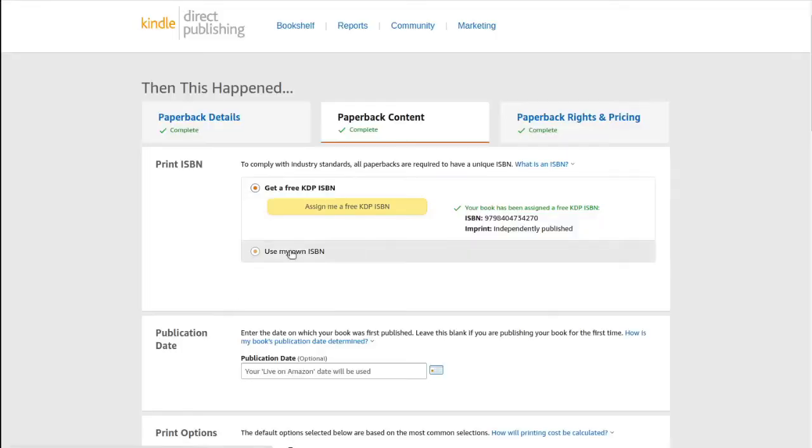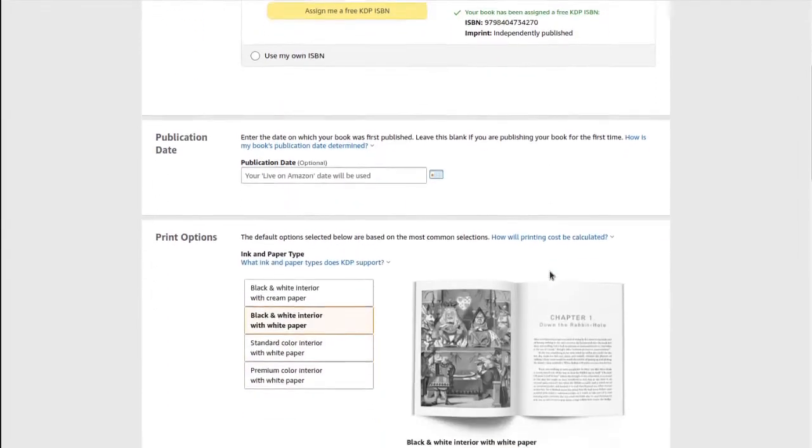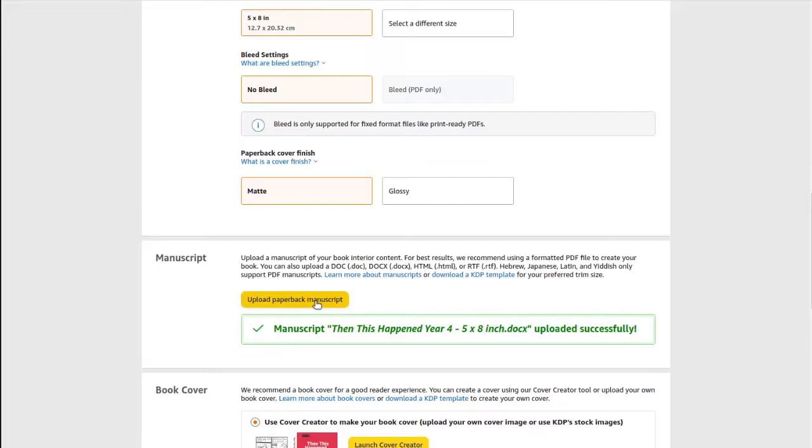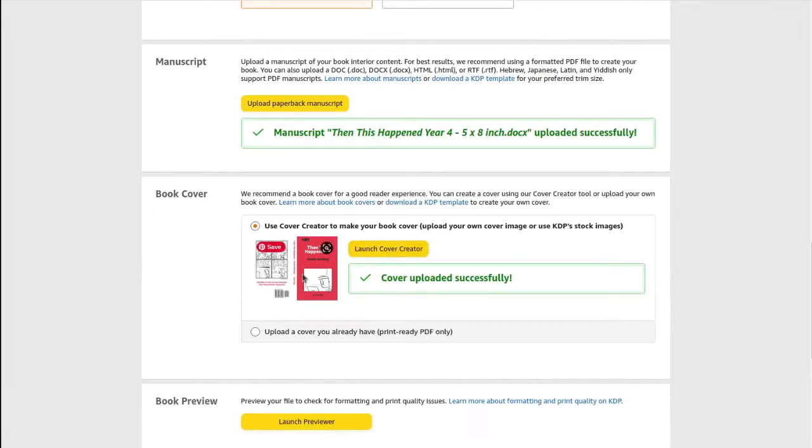The next section is for uploading book content. It gives me the option to let Amazon create a free ISBN code — the barcode on the back of each book. ISBN codes can be expensive to purchase, but I just go for the free option since I'm not doing anything too large-scale yet. Then I choose the dimensions and paper type, upload the document from Google Docs, and upload the cover I created using the KDP cover template.